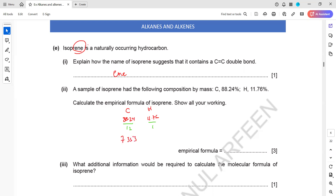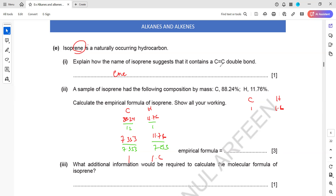Carbon gives 7.353 and hydrogen gives 11.76. Step two: divide by the smallest value - both divided by 7.353. Carbon becomes 1, hydrogen becomes 1.6. We cannot write 1.6 so we must multiply to get a whole number. Multiplying by 2 gives 3.2, by 3 gives 4.8, by 4 is not whole either, but multiplying by 5: carbon becomes 5 and 1.6 × 5 = 8.